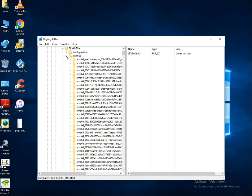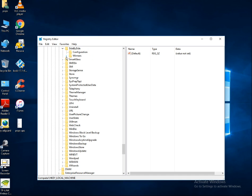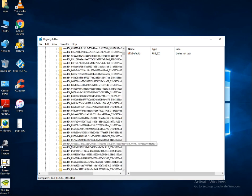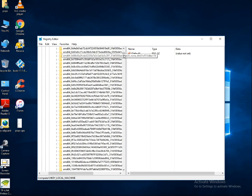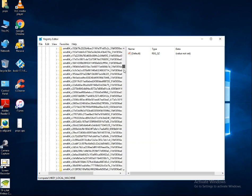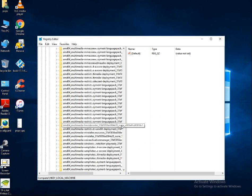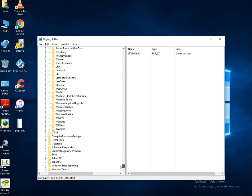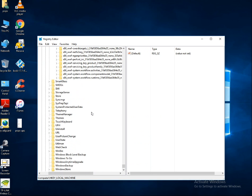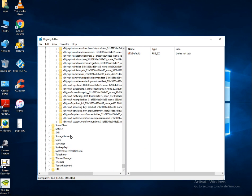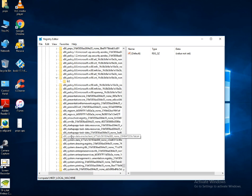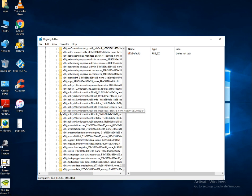Once you click on SideBySide, you can see a key called 'Winners.' Click on Winners and scroll down until you can see the x86 policy 9.0 entry.